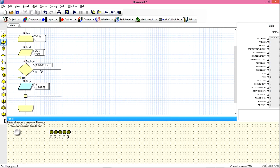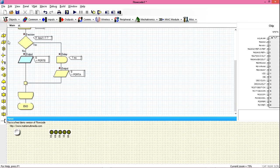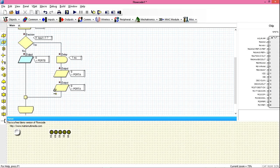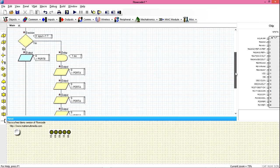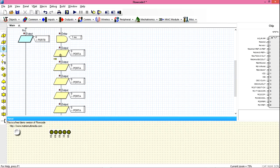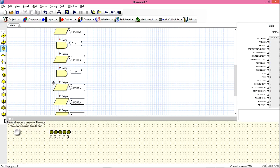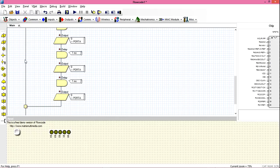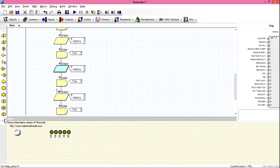Choose our outputs — since we are working with five LEDs, we are going to have five LED output icons with delays in between them. So we have one, two, three, four, five outputs placed with delays between each one.